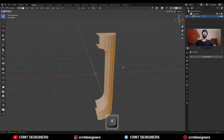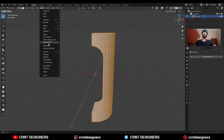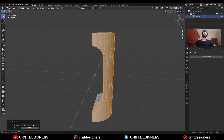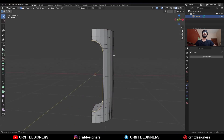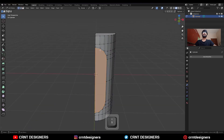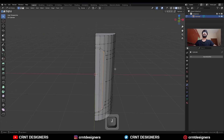Then select everything, Mesh > Symmetrize — take the symmetry along the Z axis. Select this edge loop and press F to fill the gap. Then select these verts and press J to connect them in this way.